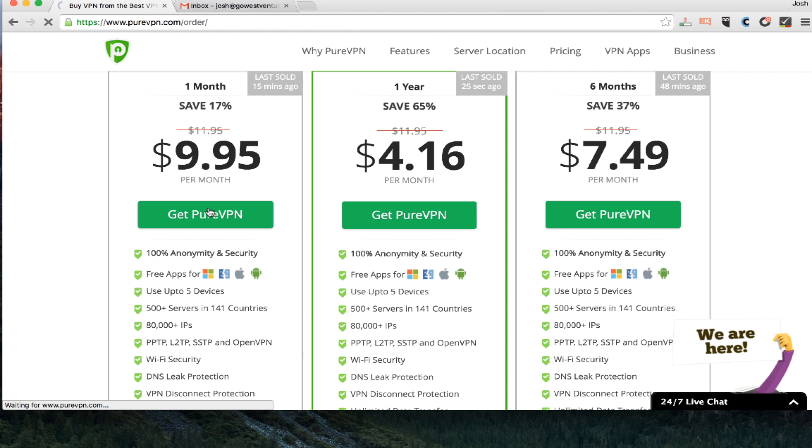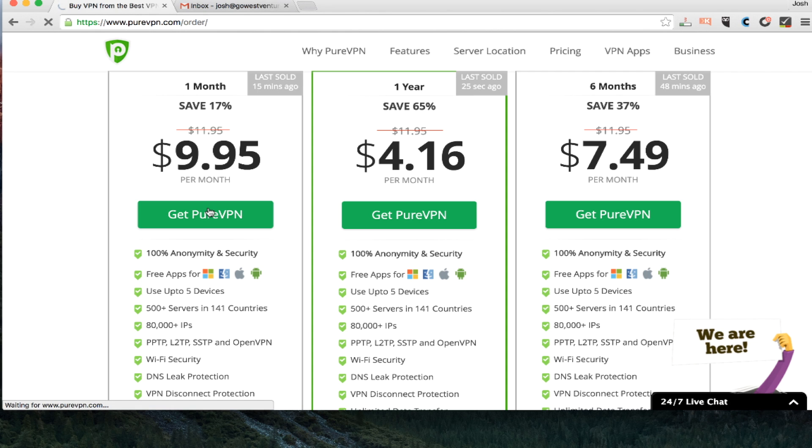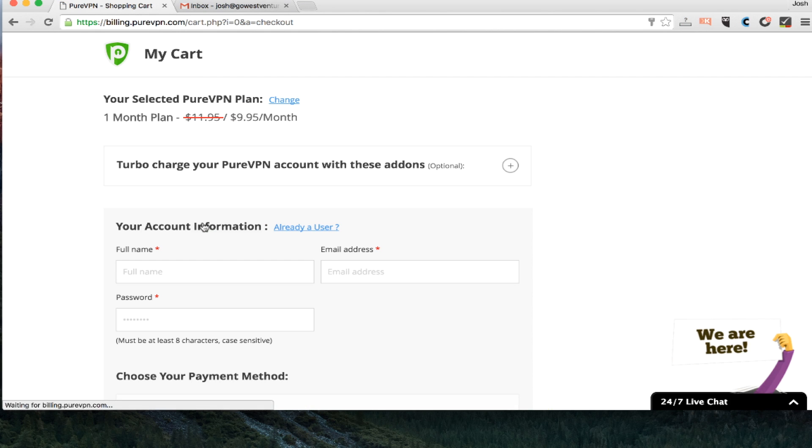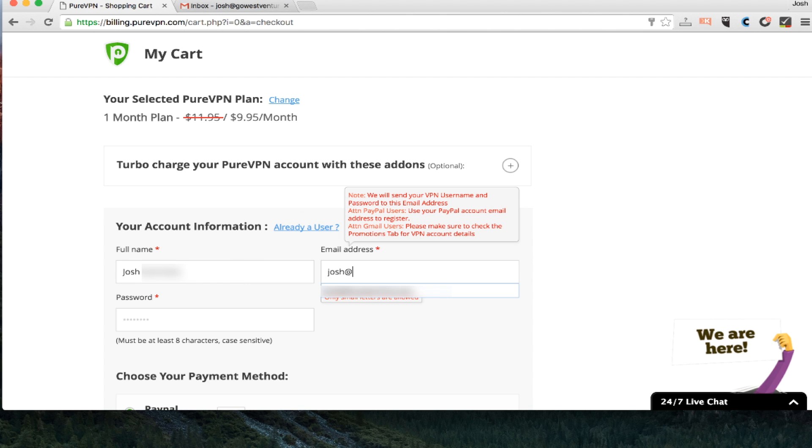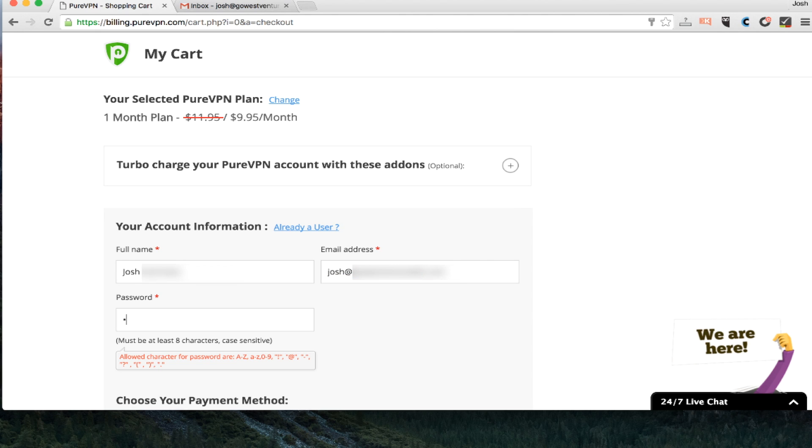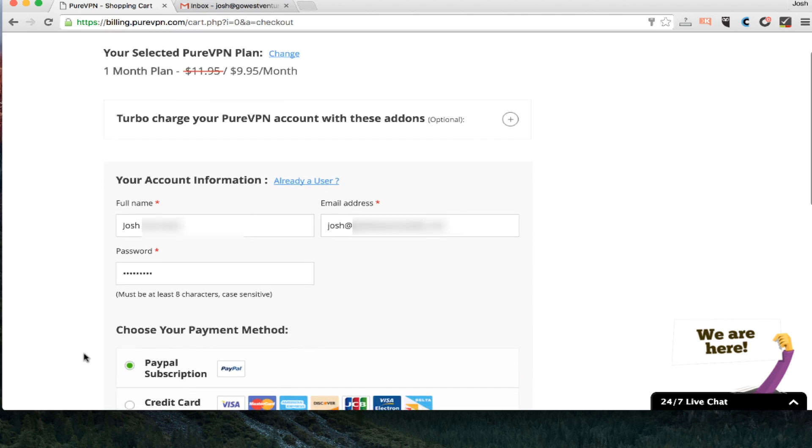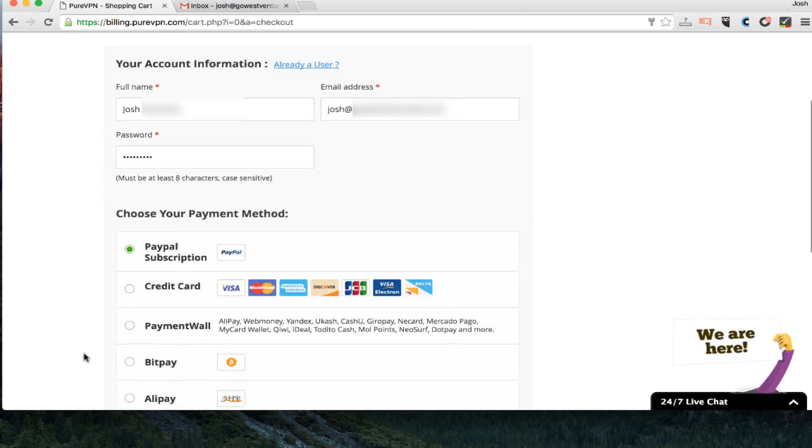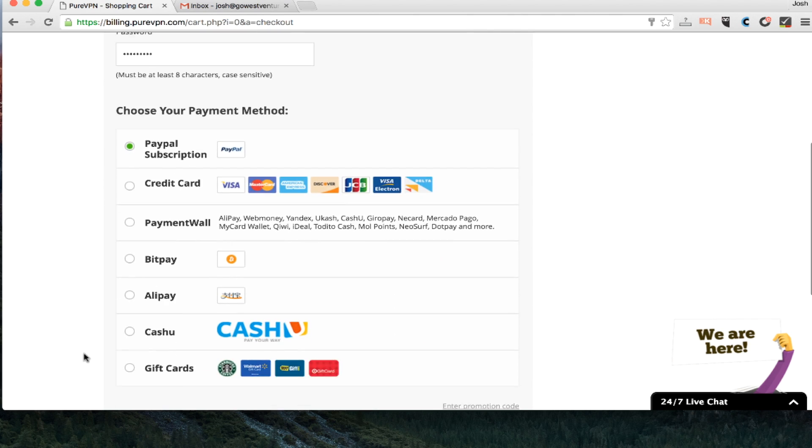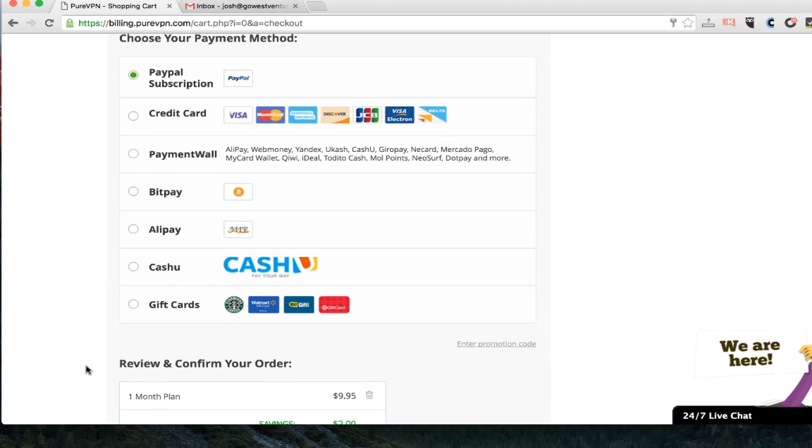You get five devices per plan here. And when I select get VPN, I'm going to type in my information. And one of the great things about PureVPN is they have one of the greatest selections of payment methods that I've seen on any VPN, PayPal, credit card...